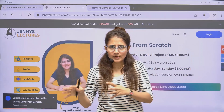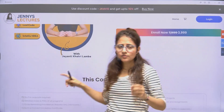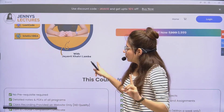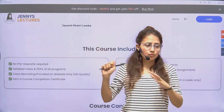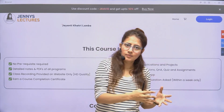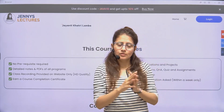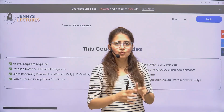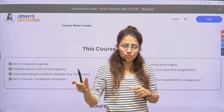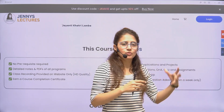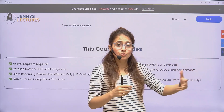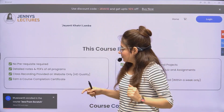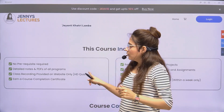Classes will be every Friday, Saturday, and Sunday, and there will be a weekly live doubt resolution session where you can ask me doubts live. Plus, you'll get access to a dedicated WhatsApp group where you can interact with other serious learners on the same path.